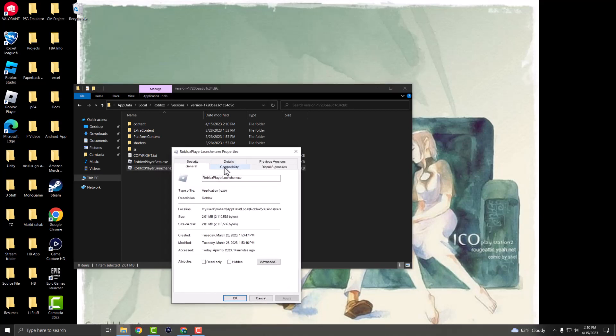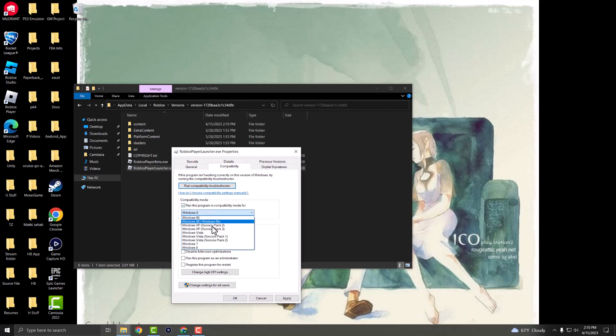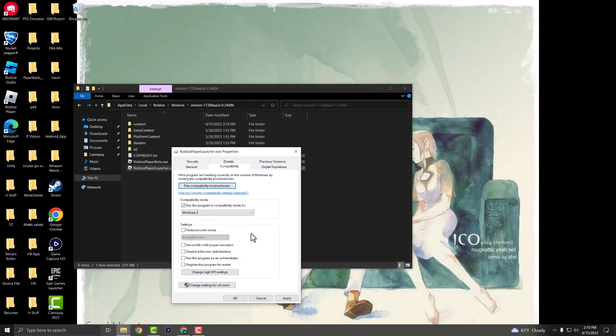The first thing is compatibility. You want to change this to 'Run this program in compatibility mode'—select it and change it to whichever one works for you. Usually Windows 7 works, but you can try Windows 8 as well. You also want to check 'Run this program as an administrator,' press Apply,